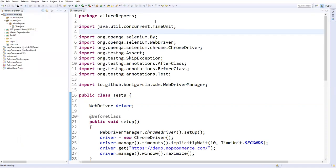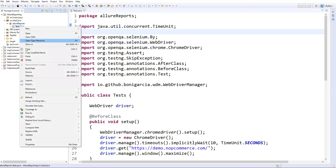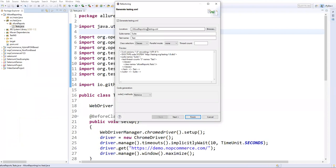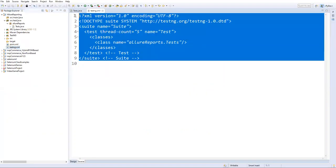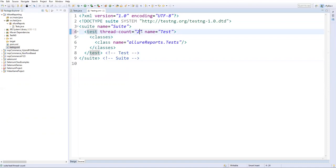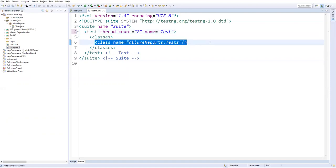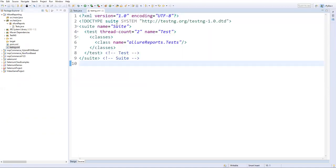Right-click on your test class, go to TestNG, and select 'Convert to TestNG'. This creates a new testng.xml file inside your project. You can adjust the thread count — I'll keep it simple since I only have one test class. The class name should be 'alurereports.Test'. This is the TestNG XML file we'll use to run the suite.